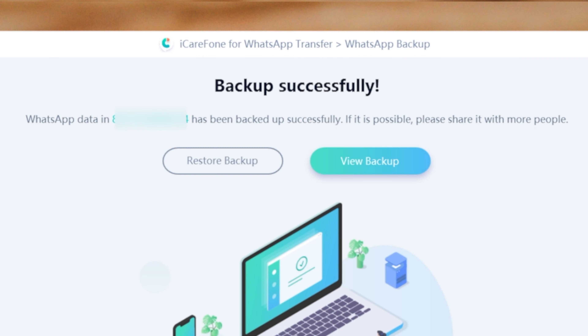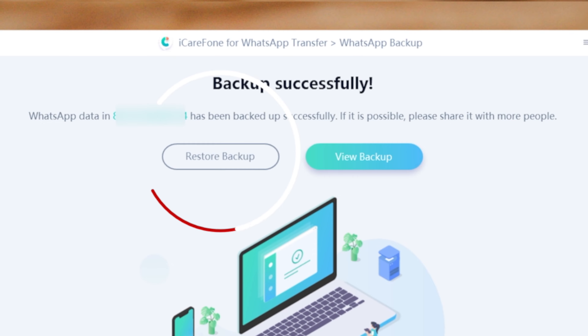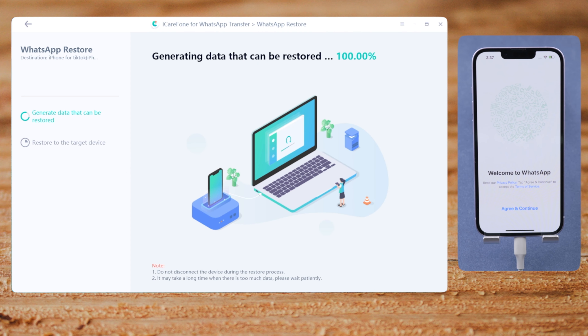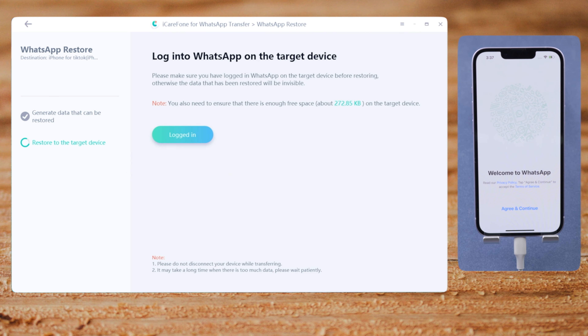Verify your phone number with the encryption key or phone number. Well done. Now that the local backup is created successfully, let's go ahead and restore it to the iPhone.